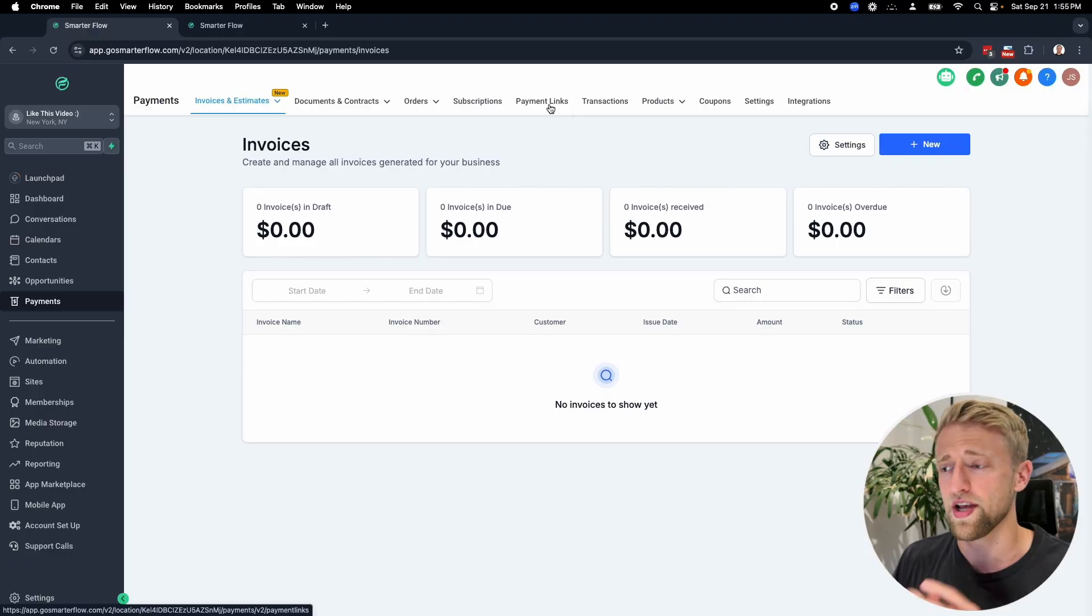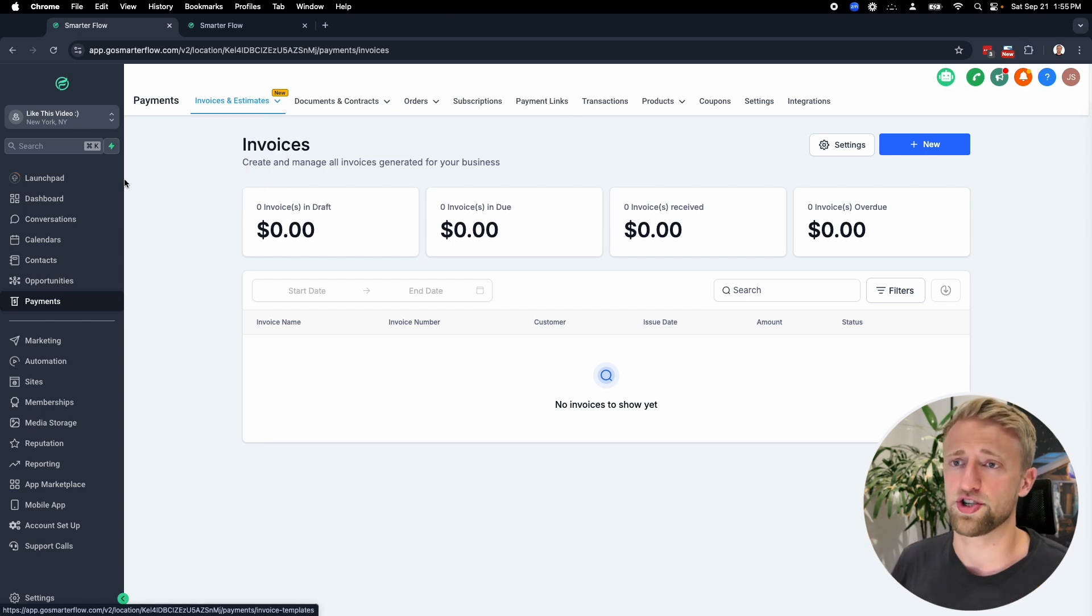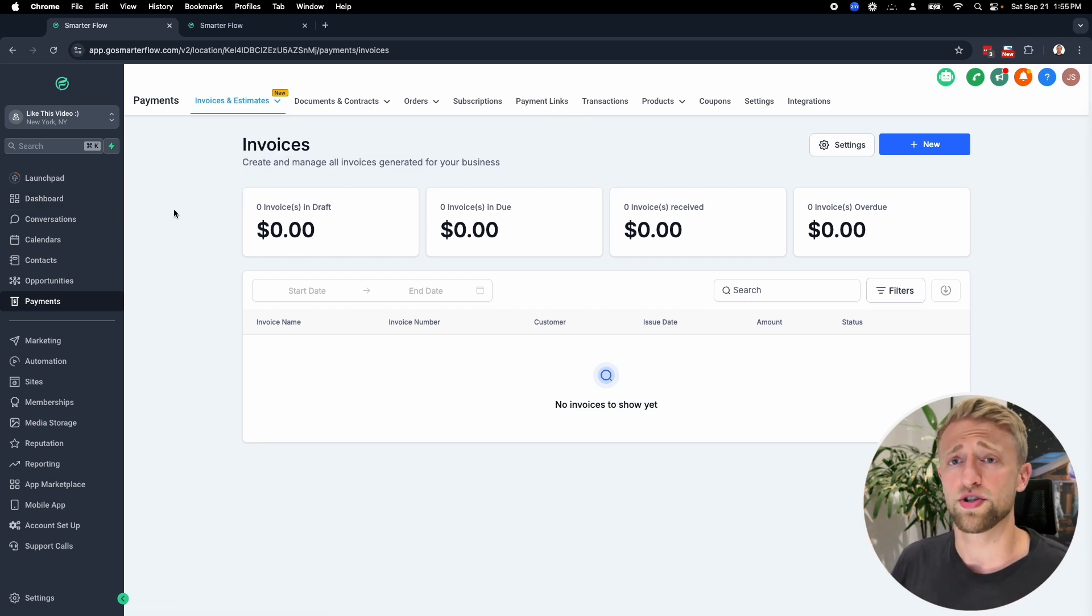In today's video, I'm going to show you how to create GoHighLevel payment links. They're super fast, easy to use links. I use them on a weekly basis when it comes to my clients and managing my projects. So let's jump right into the software and check it out.